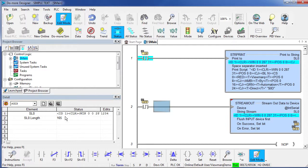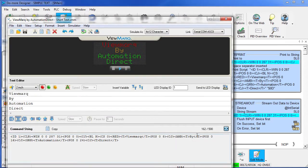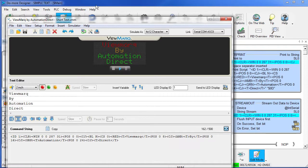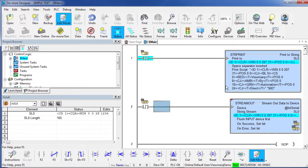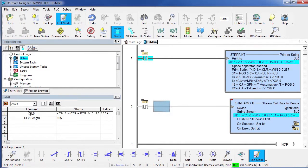And now there are 165 characters in that variable. Which makes perfect sense because if we go back and look at our Viewmark software, we can see that there were 162 characters, but then we added that carriage return which added 3 characters. Now we're at 165 characters which is less than the 256 that SL0 can handle so we're in great shape.